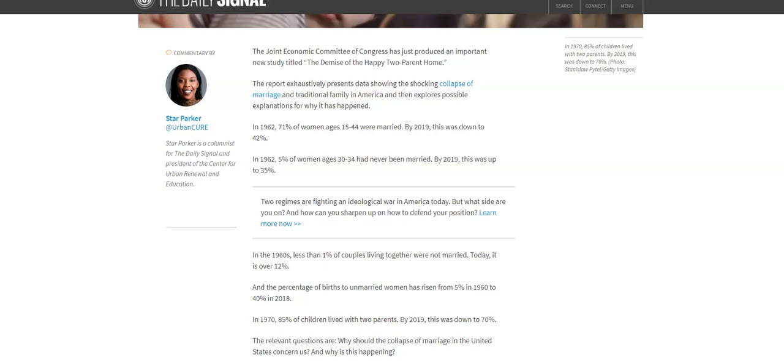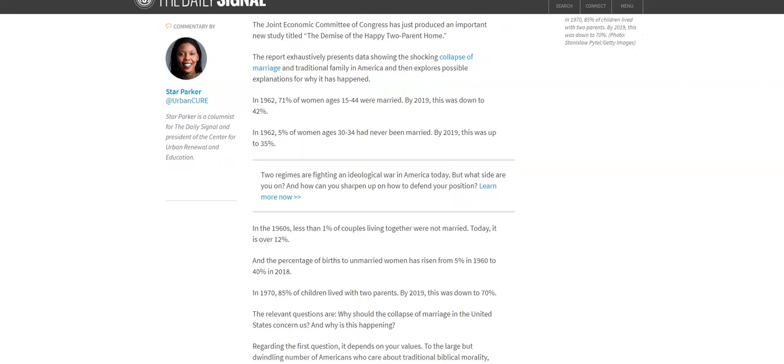For example, in 1962, 71% of women ages 15-44 were married. By 2019, this was down to 42%.